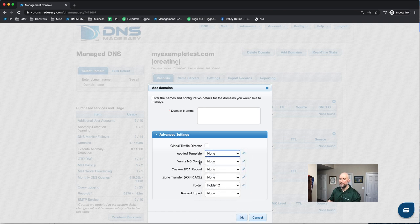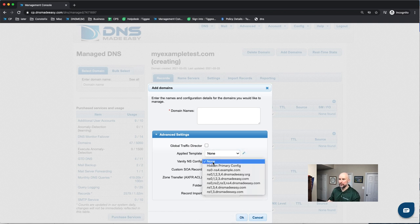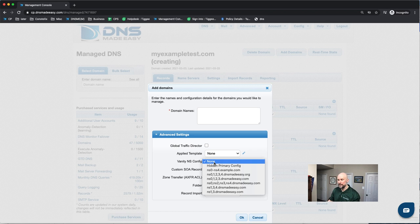We have a vanity name server configuration. And this is if you would like to rebrand our name servers and call them something else. This is very popular with web hosting companies.